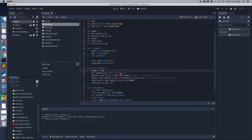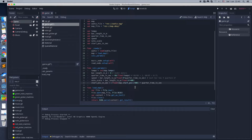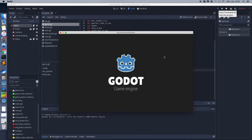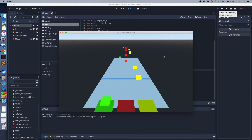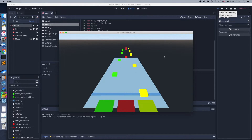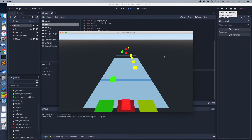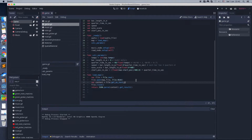Now let's calculate the params using the map data. I've updated tempo and start position. Let's test it. Tempo and start position works.